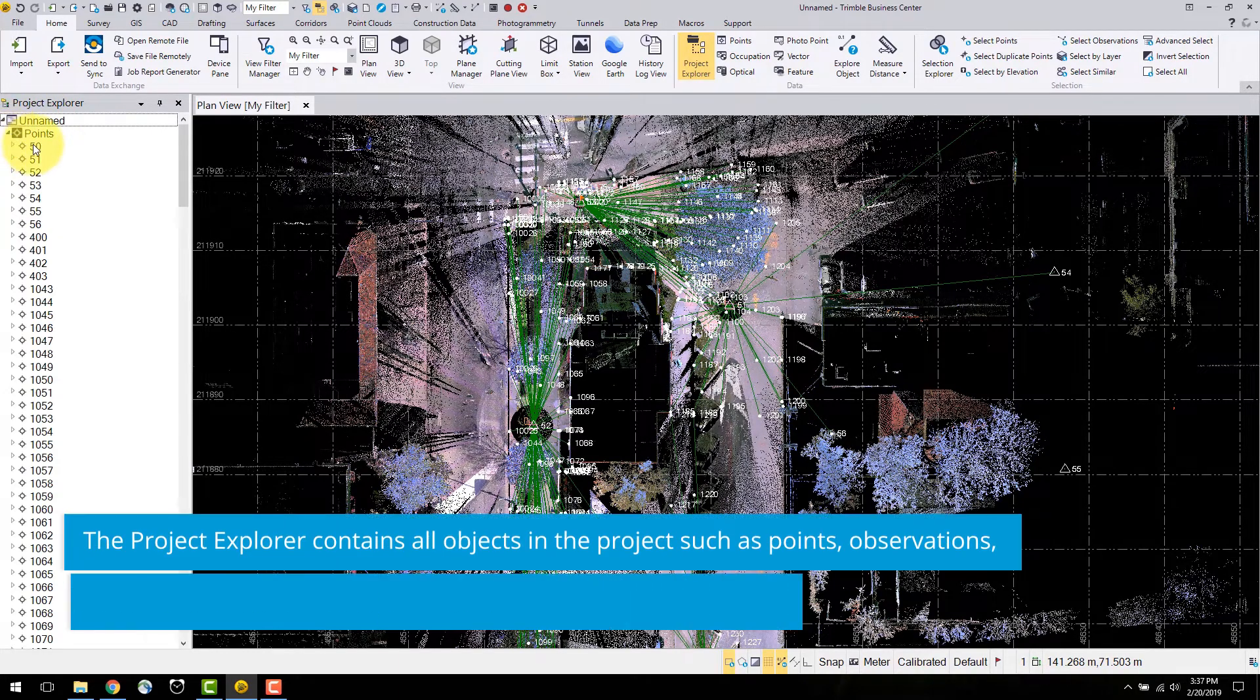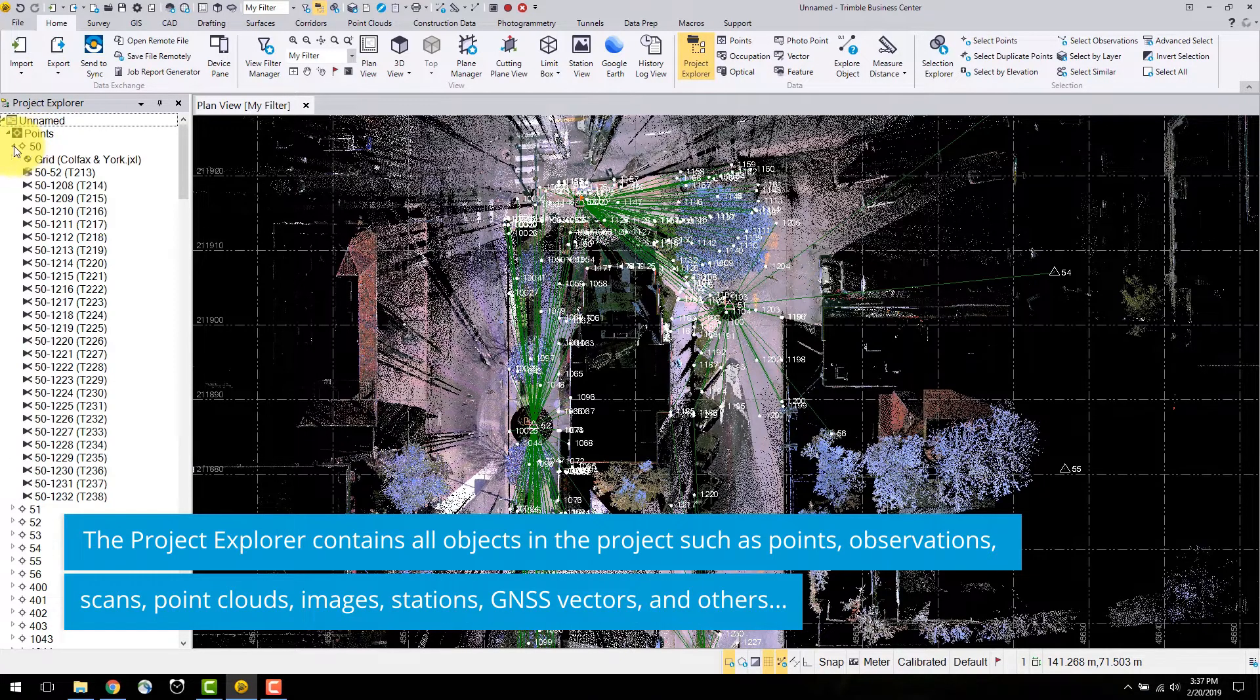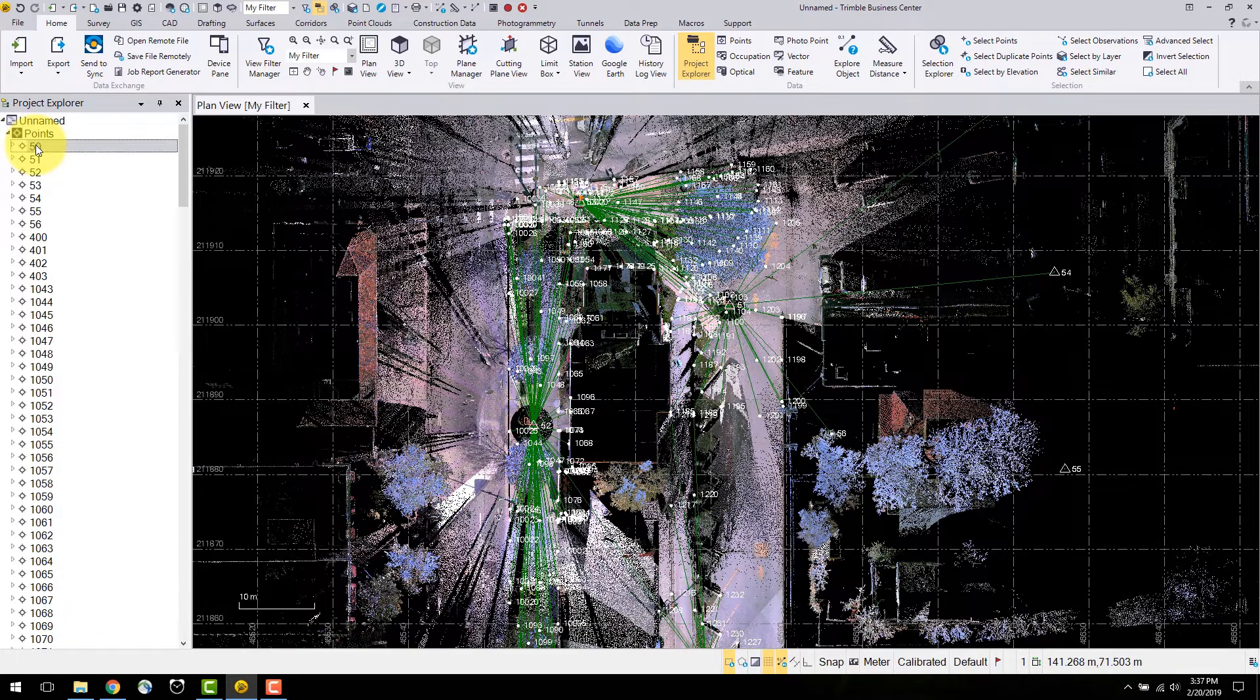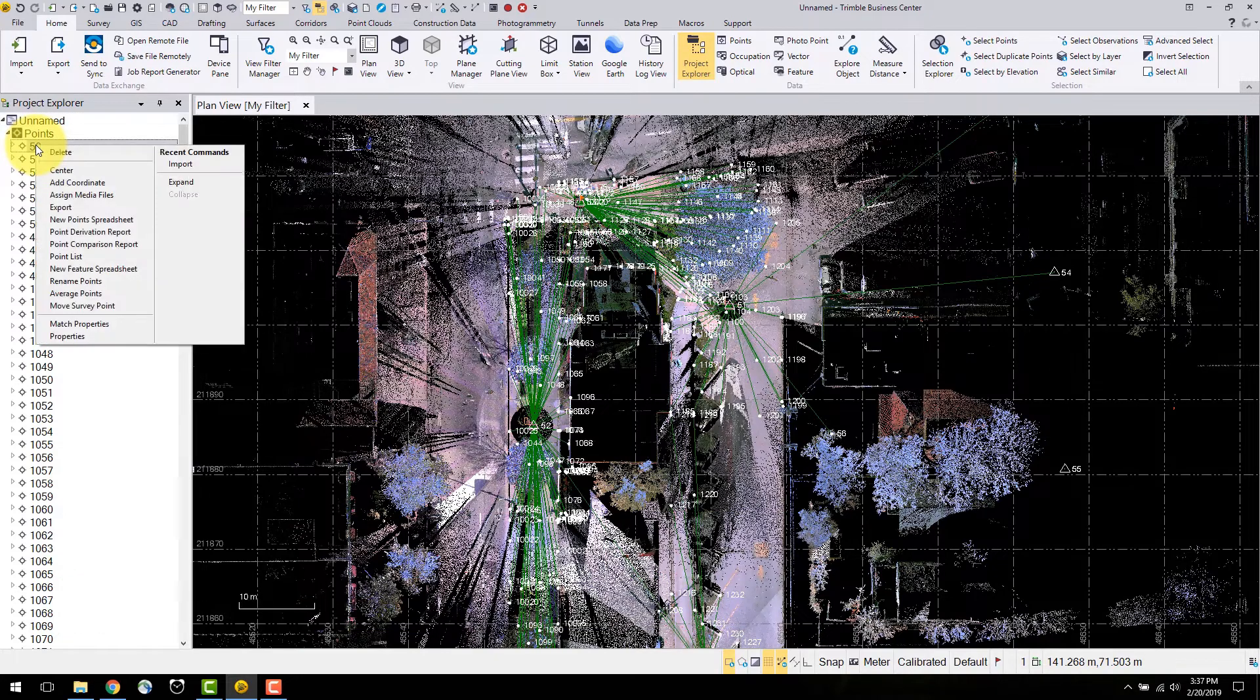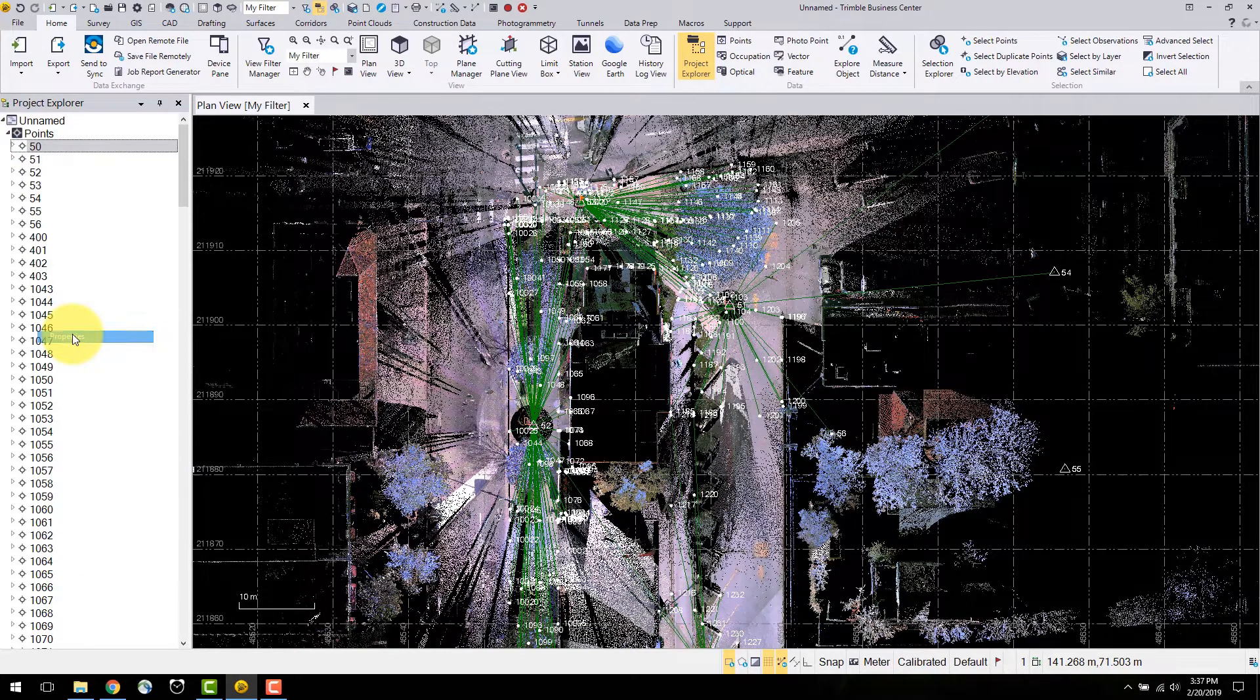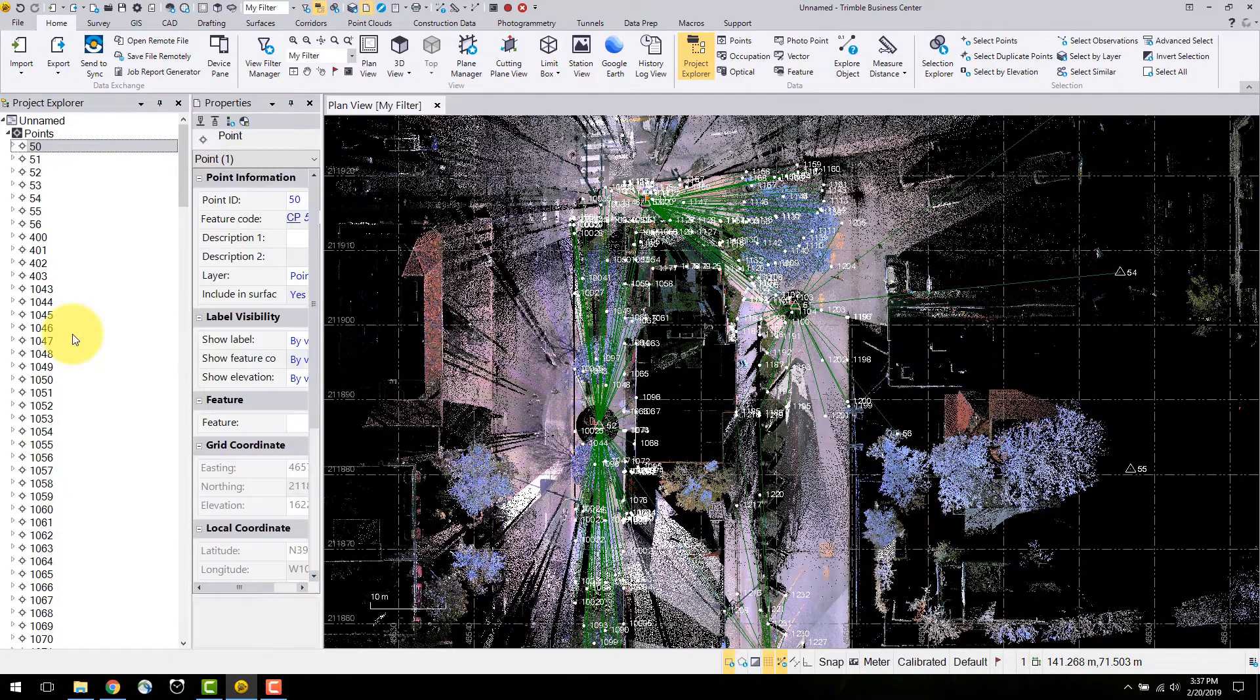The first is points. You can select the arrow beside the point name to display any additional information. I will select the point, right click and a display of various commands appears. I'll scroll to the bottom and select properties.